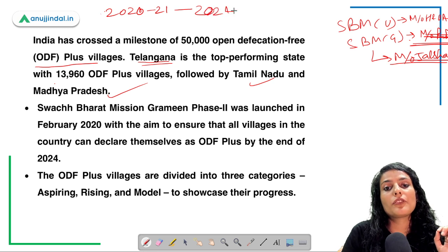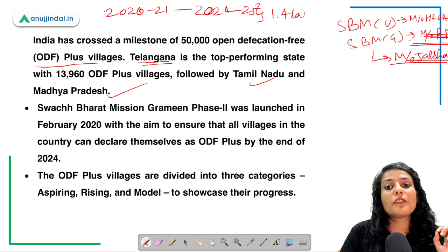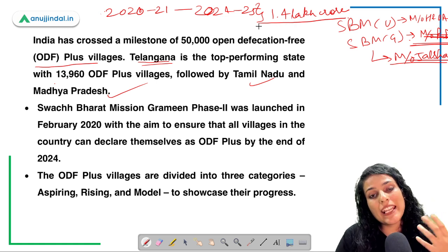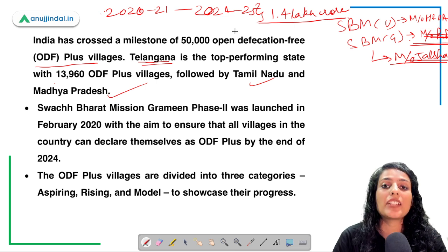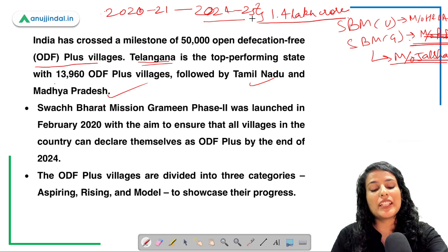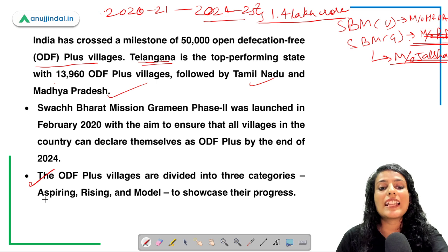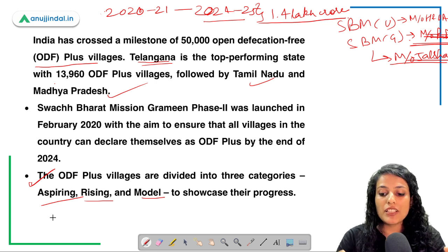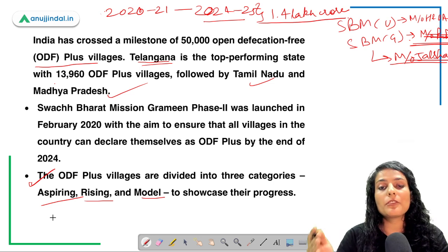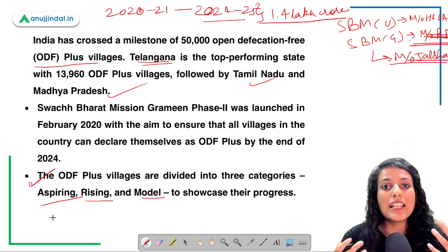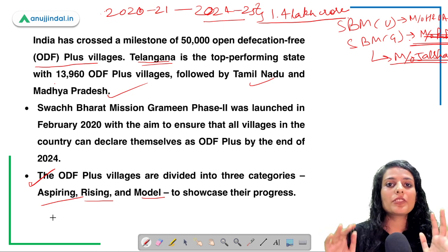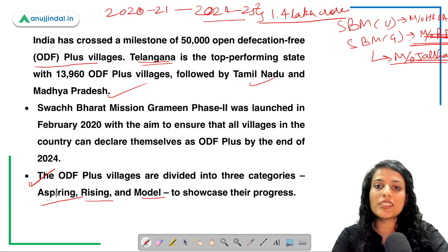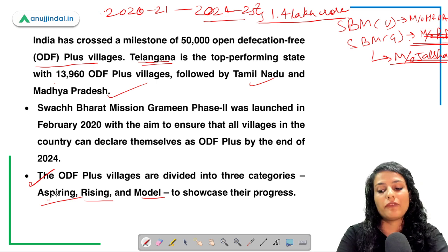Swachh Bharat Mission Grameen has been extended up till 2024–25, and a loan amount of ₹1.4 lakh crore has been sanctioned under it. The mission aims to make all villages of India ODF — open defecation free — by 2024. ODF Plus villages come under three categories: Aspiring Villages, Rising Villages, and Model Villages, creating a healthy competitive environment to encourage all villages to take steps toward becoming ODF.